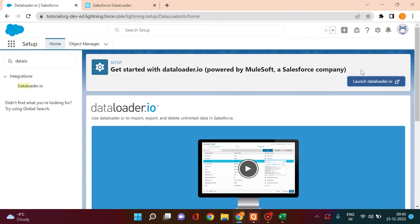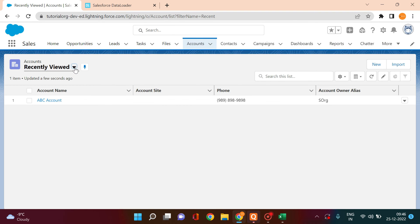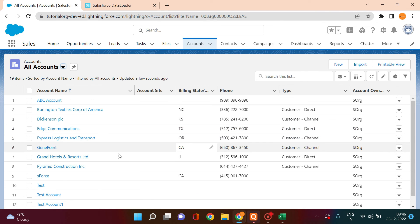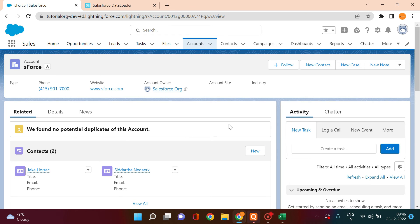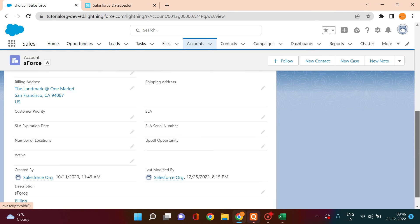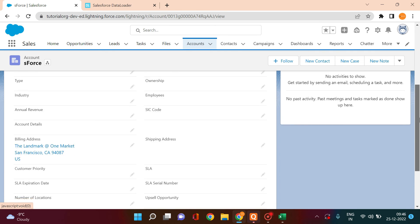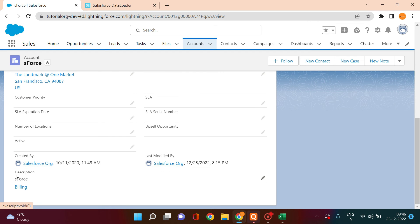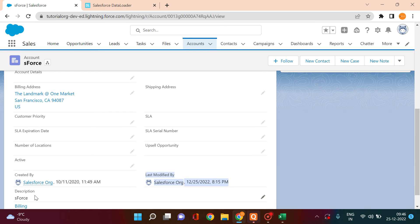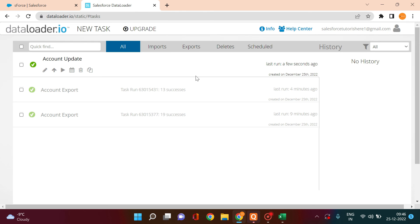The account update completes successfully. To verify, go to any account in Salesforce — for example, search for the 'SForce' account. Check the description field, and you can see the description has been successfully updated. This confirms the update worked correctly. That's how you use the dataloader.io browser version to make updates to your Salesforce records.